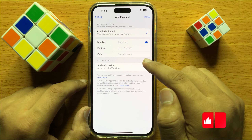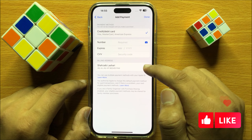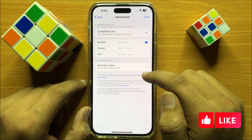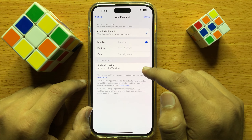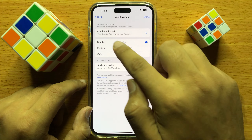Now from here you can add a payment method or shipping method, and if you want to delete or remove a payment and shipping method or address,